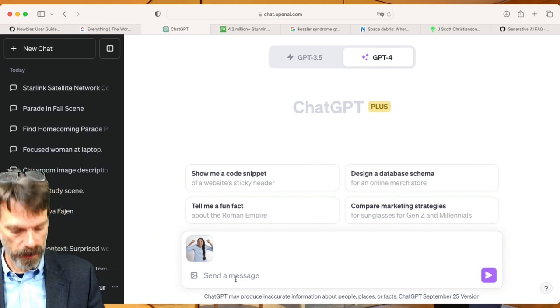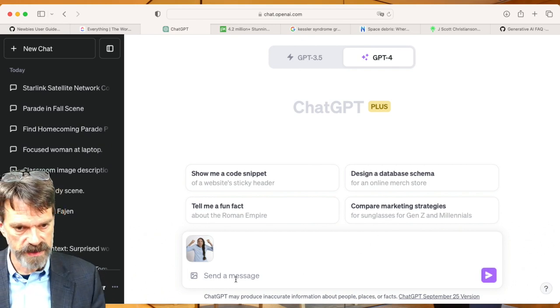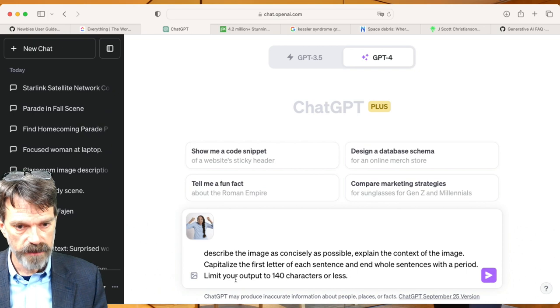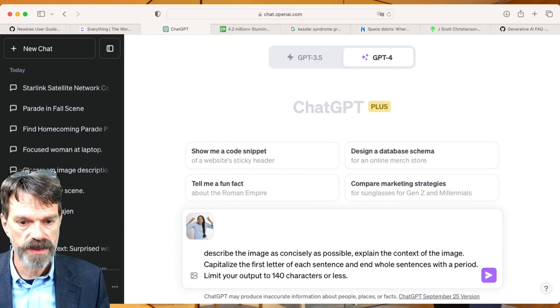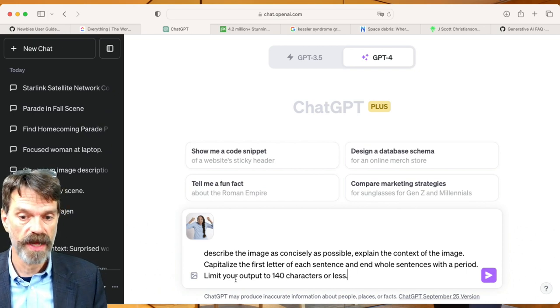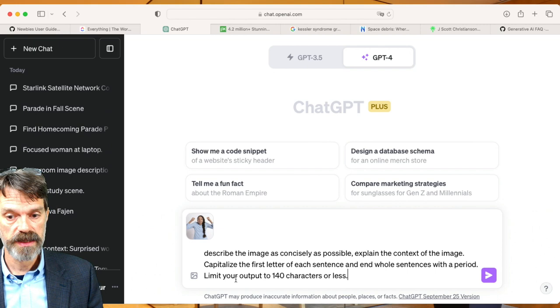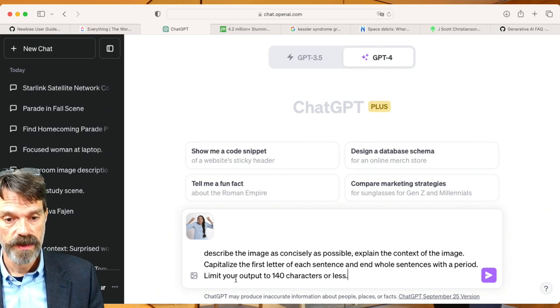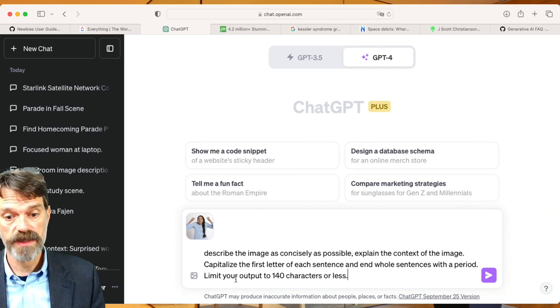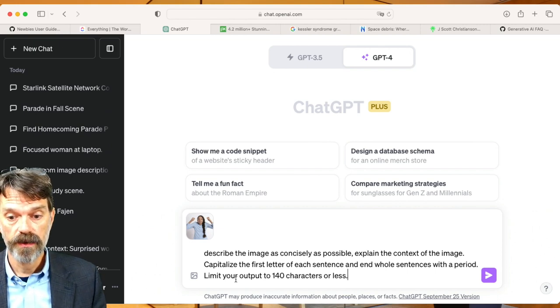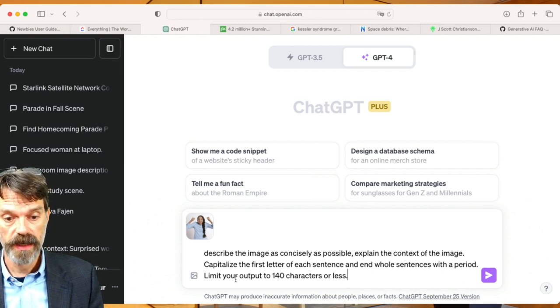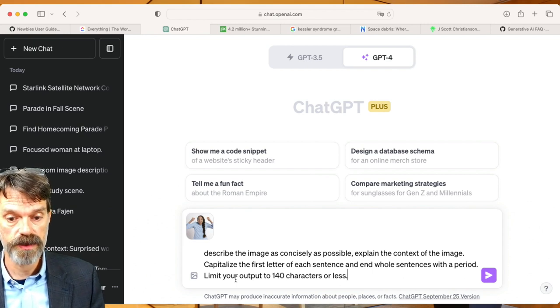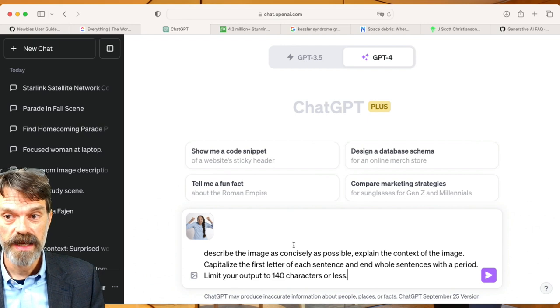I'm going to upload an image here, one that I downloaded from Pixabay, and I'm simply going to give it a prompt to describe the image as concisely as possible, explain the context of the image, capitalize the first letter of each sentence and end whole sentences with a period, and limit your output to 140 characters or less.